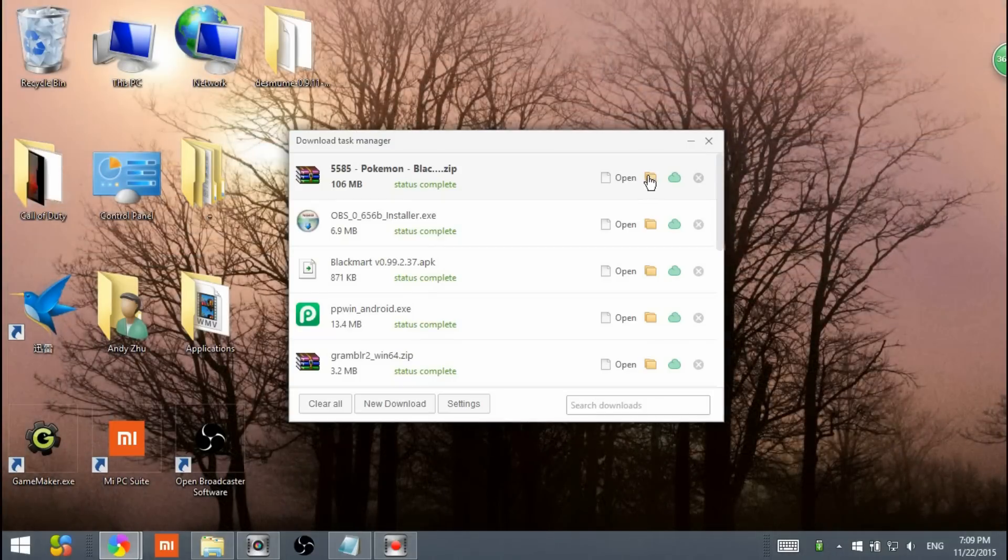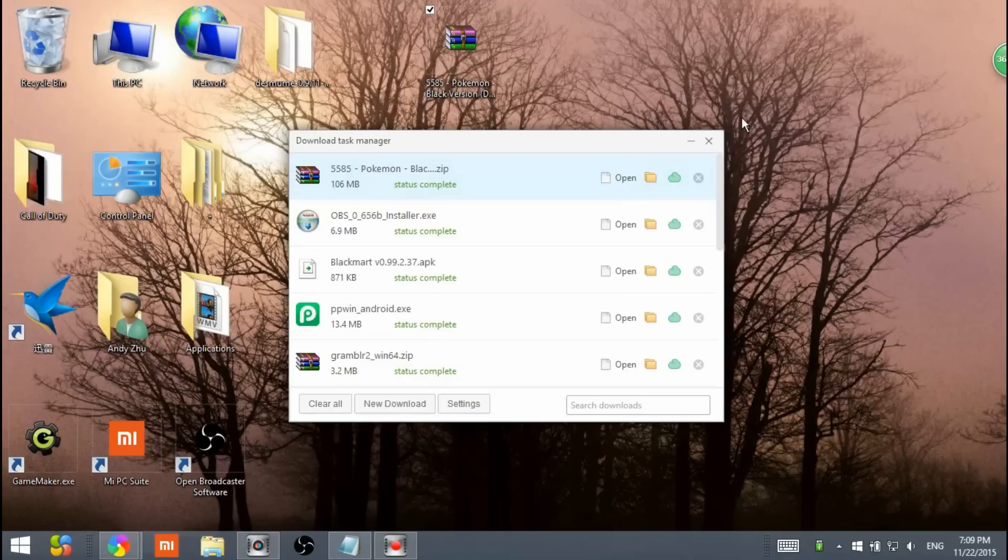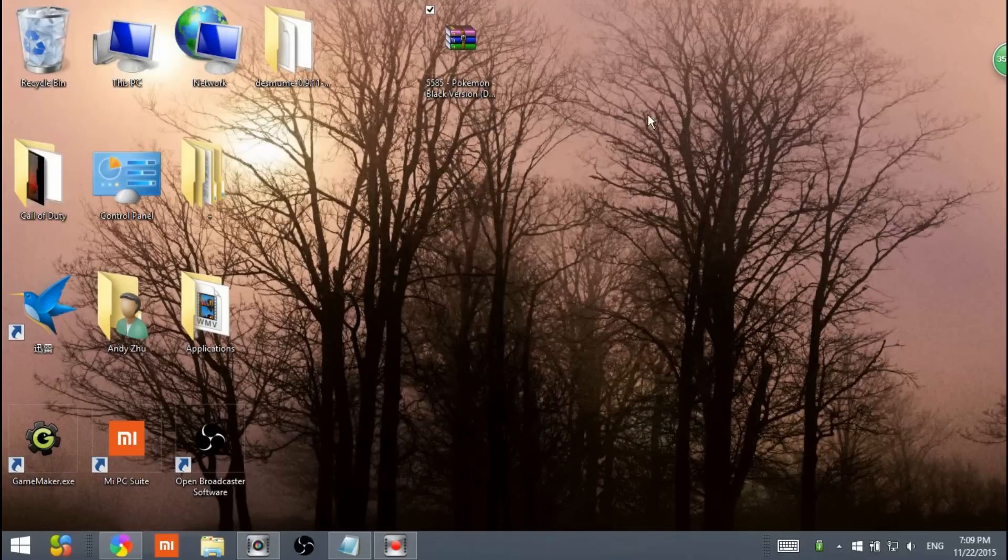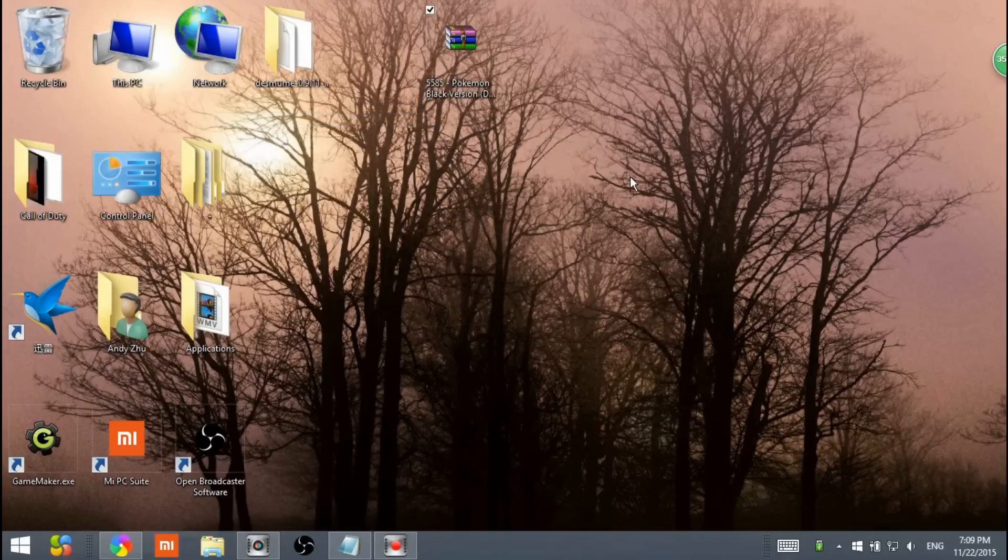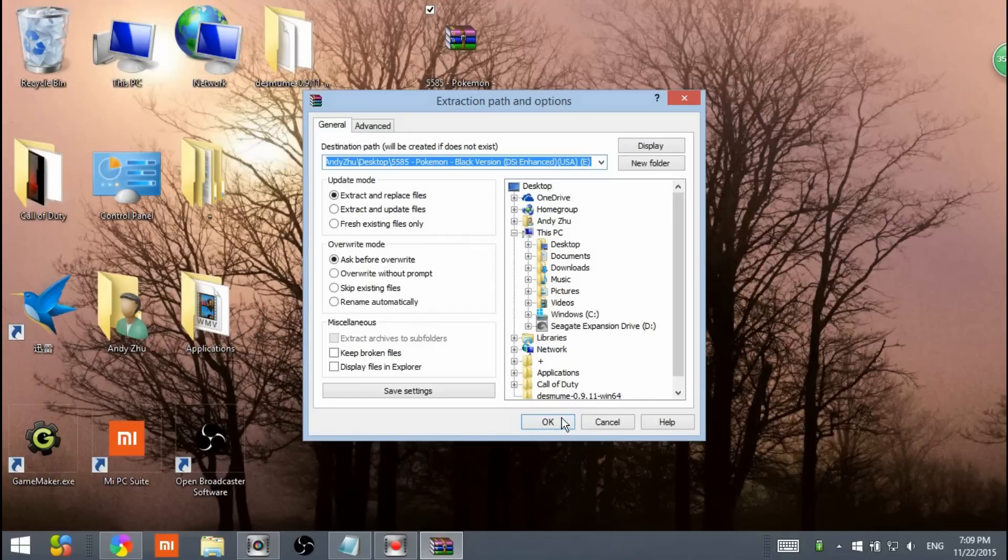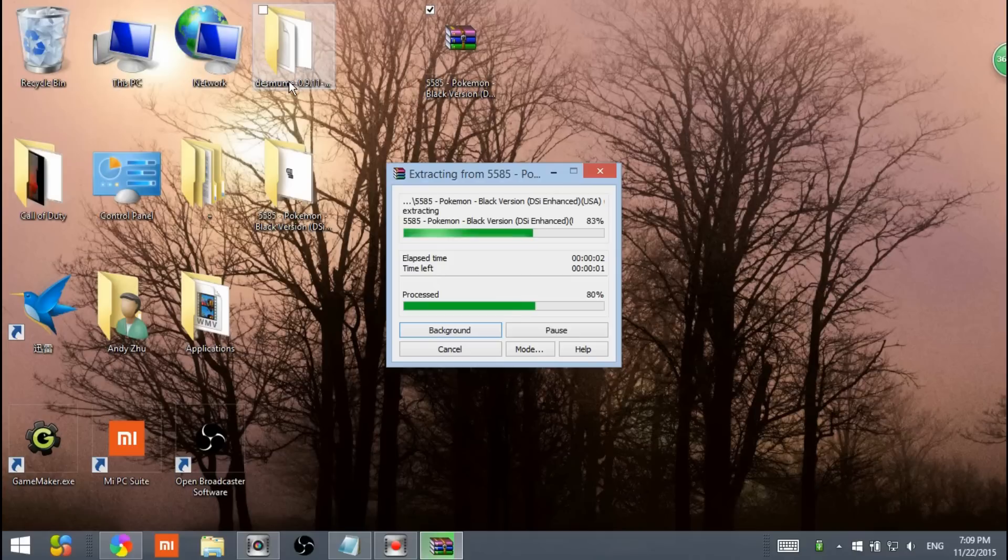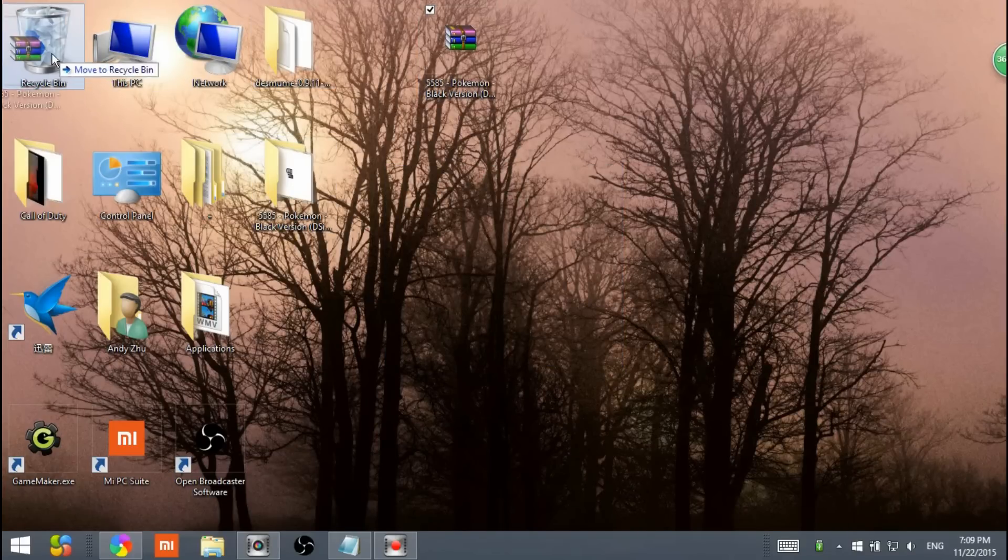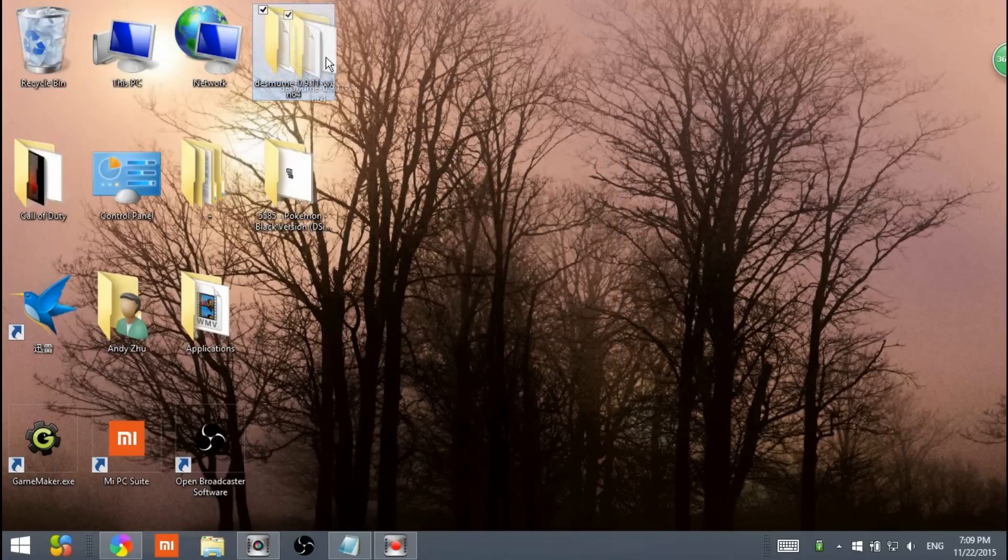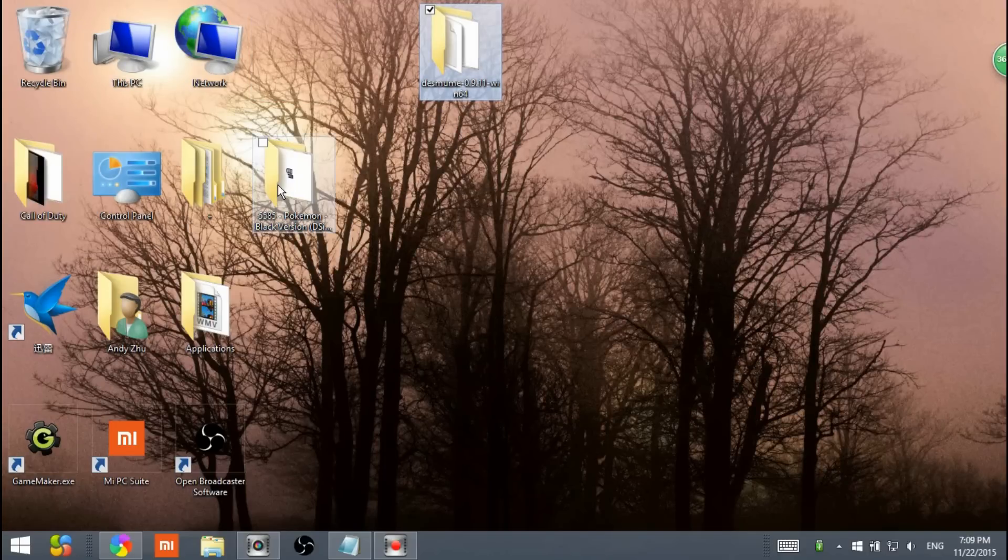Welcome back, guys. Same thing. Show in folder. I'm going to drag that onto my desktop. And now that's all we need. Get WinRAR and extract the Pokemon Black. Hit OK. It's going to extract onto your desktop. And you can delete this one.